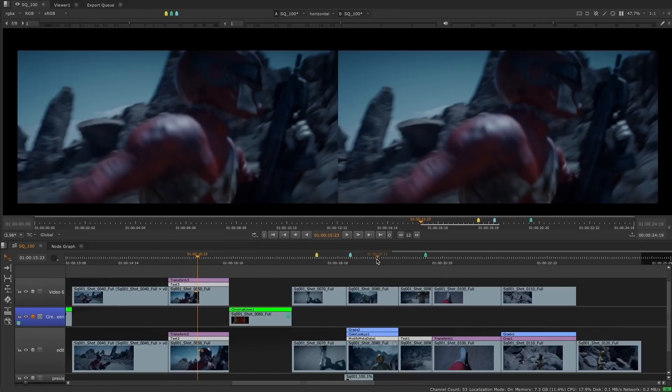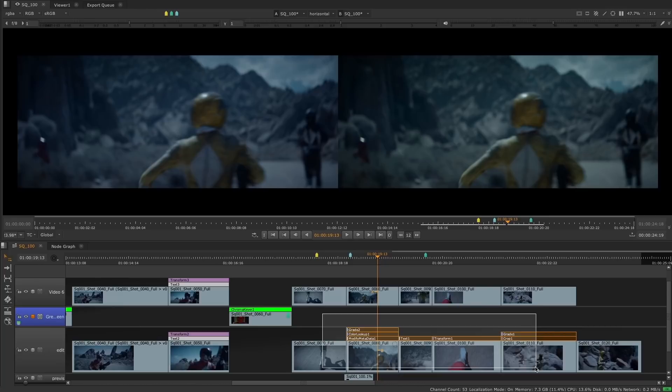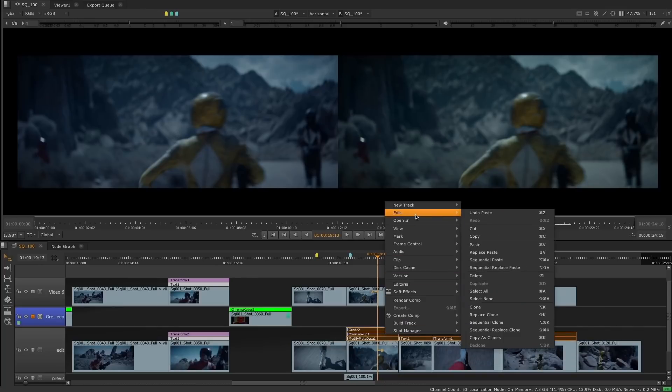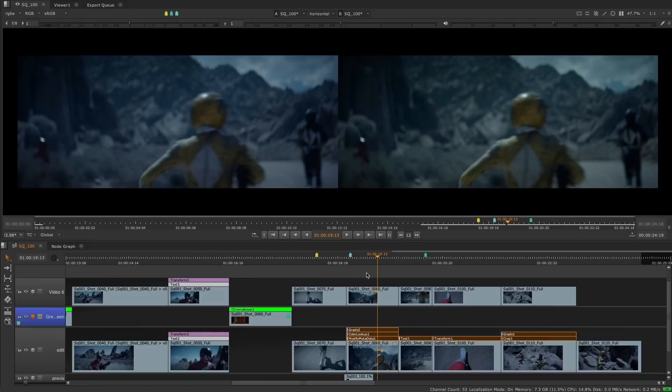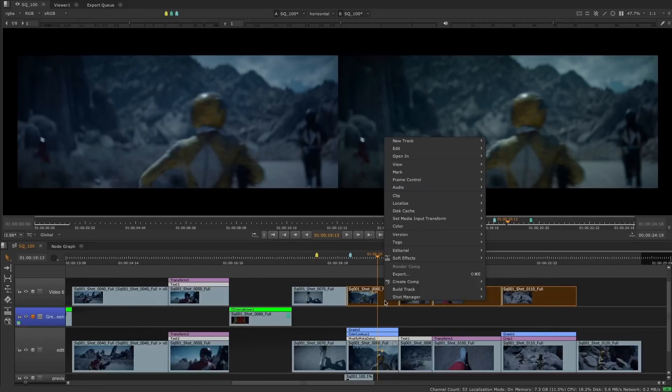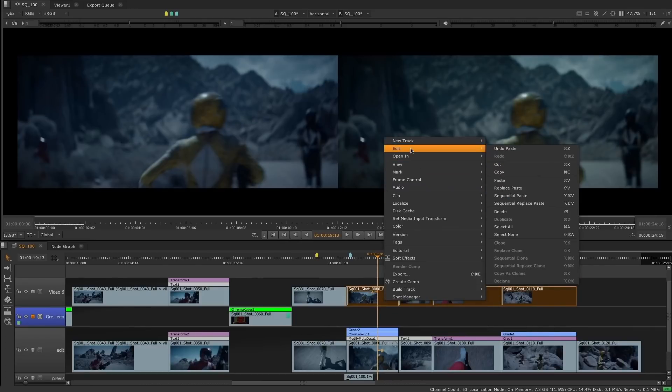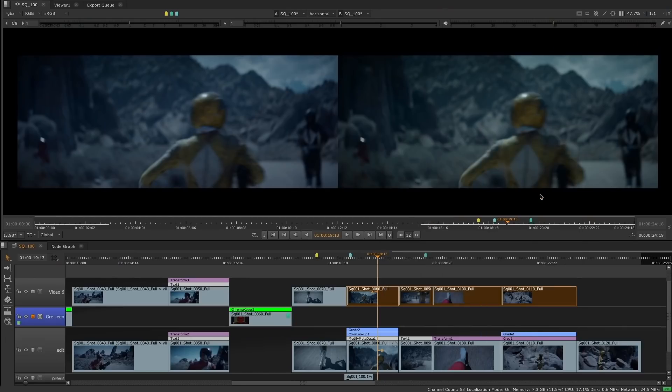These user experience improvements will make it easier than ever to stay on top of the ever-changing and evolving edits.